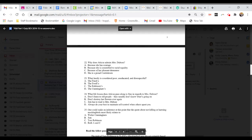Question 24. What life lesson does Atticus pass along to Jem in regards to Mrs. DuBose? A. Don't listen to old people. They usually don't know what's going on. B. Don't destroy her flowers ever again. C. Jem has to read to Mrs. DuBose. Or D. Always do your best to maintain self-control when others upset you.